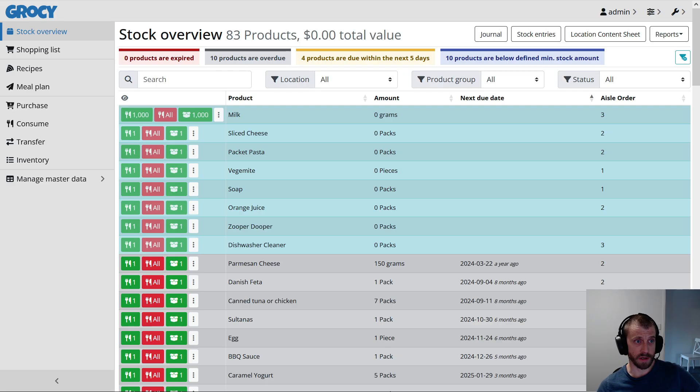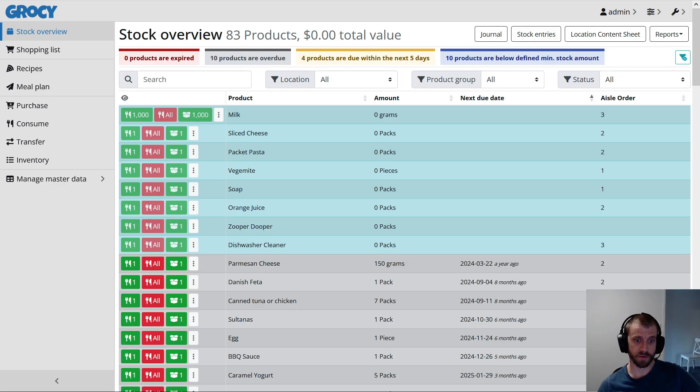Grocy is a free open source web app that you can run yourself that keeps track of your groceries.